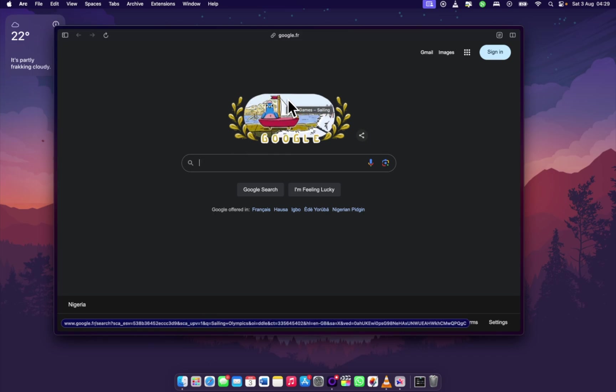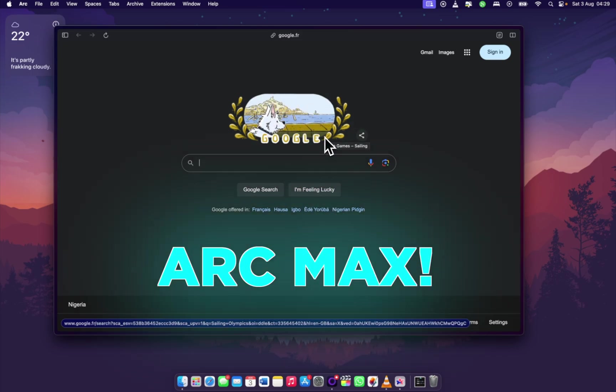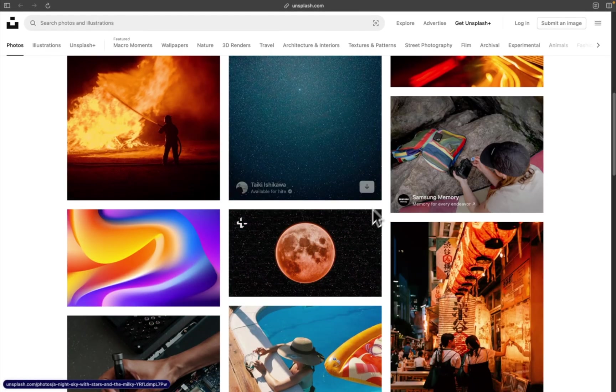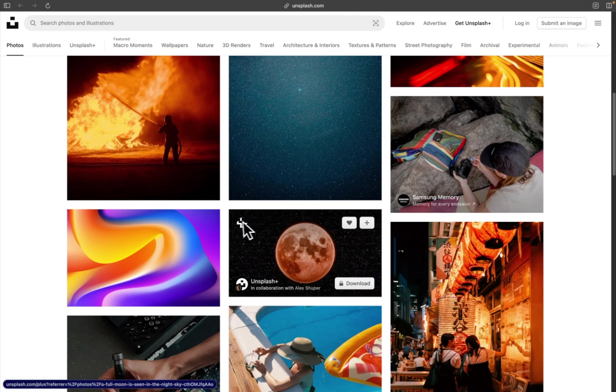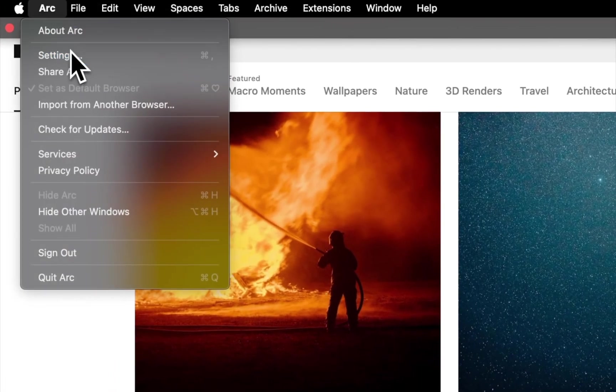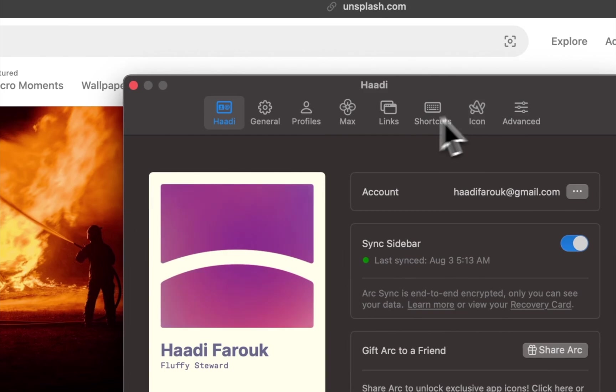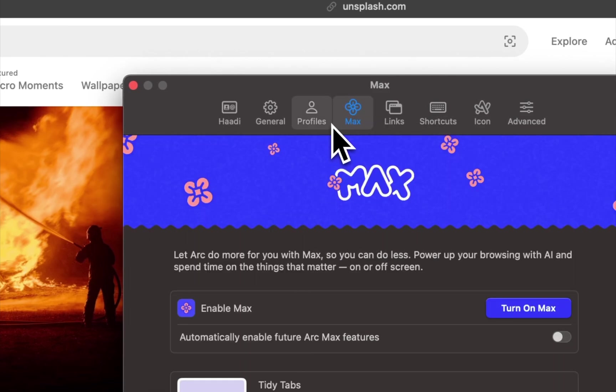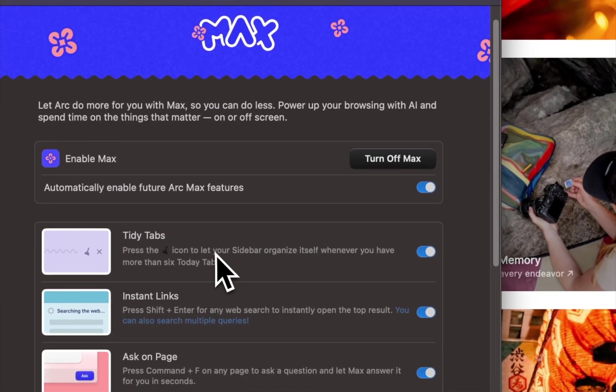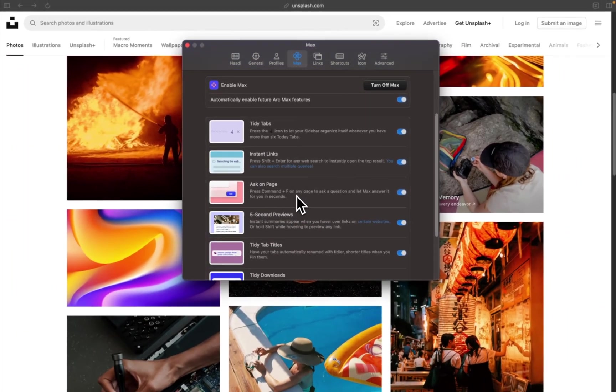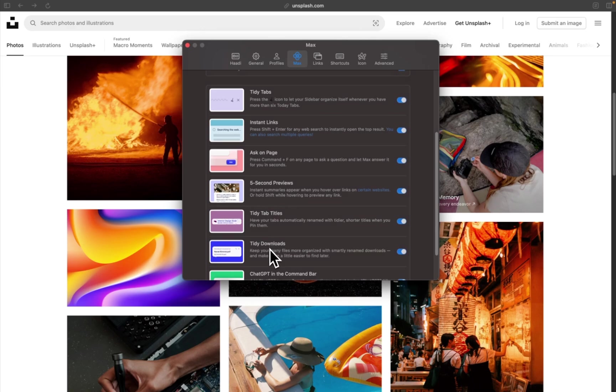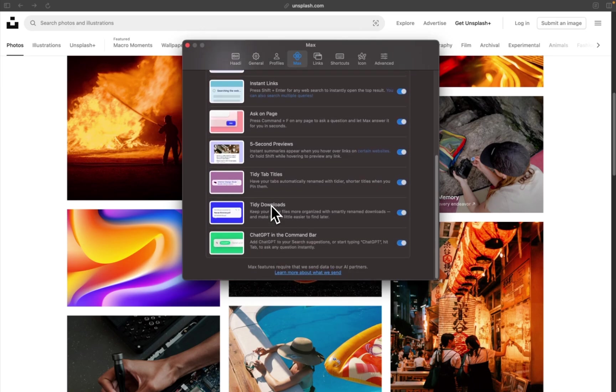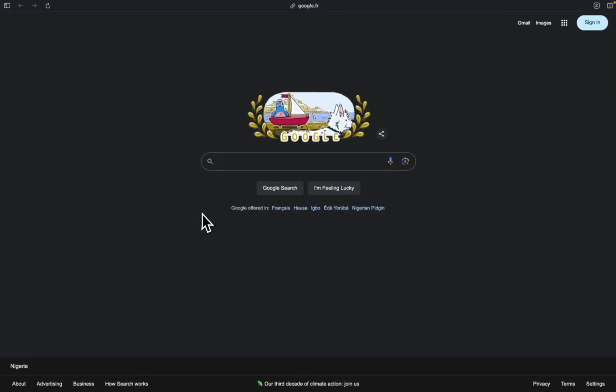The final feature is called Arc Max. So this is Unsplash and I'm going to show you some pro features. I should have even showed you these at the first instance. These are like the best features of Arc. You'll see them under Arc Max or Max. When you enable Max, you have Tidy Tabs, Instance Links, Ask On Page, 5 Second Previews, Tidy Tab Titles, Tidy Downloads and Chat GPT. I don't really care about all of them but downloads, titles, previews are much better.